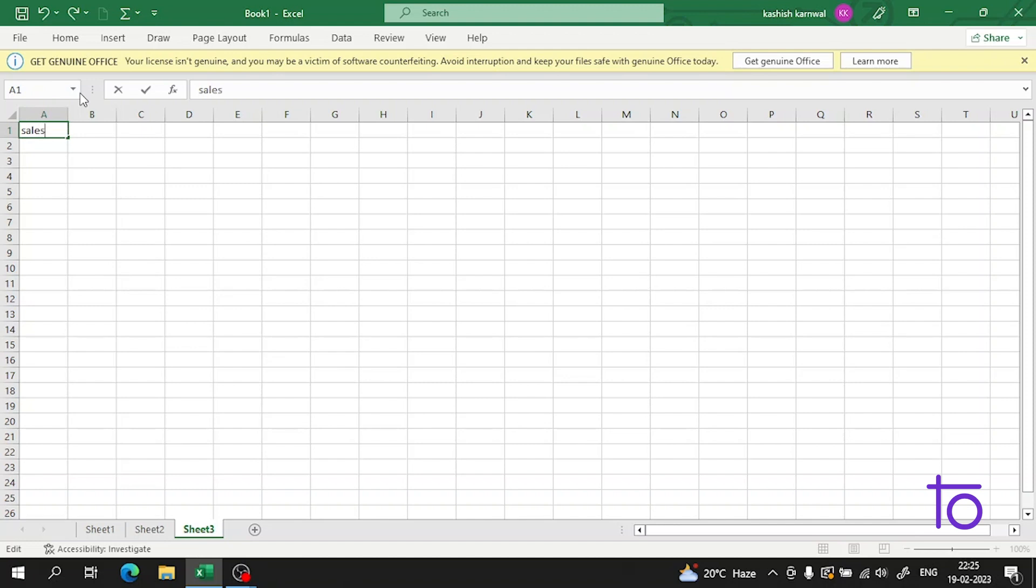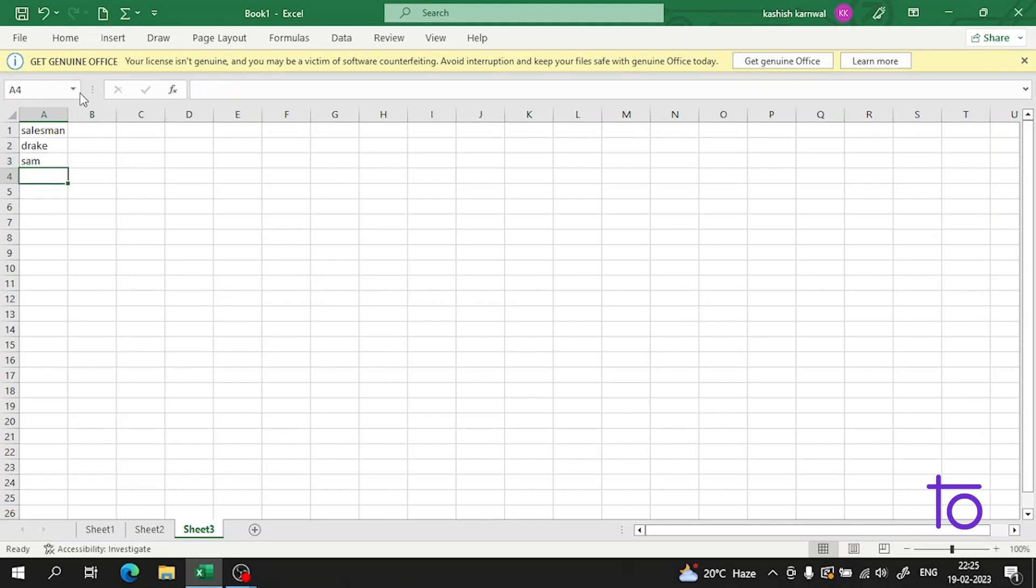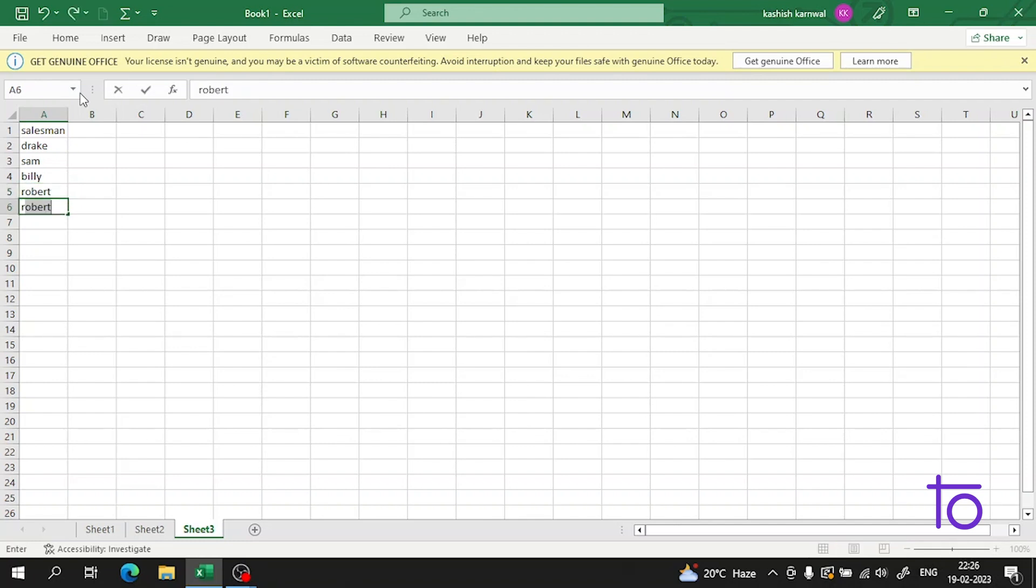So for this, let me create a sales data. Suppose we have a salesman Drake, we have a salesman Sam, we have a salesman Billy, we have a salesman Robert, and suppose we have one more, Richard.